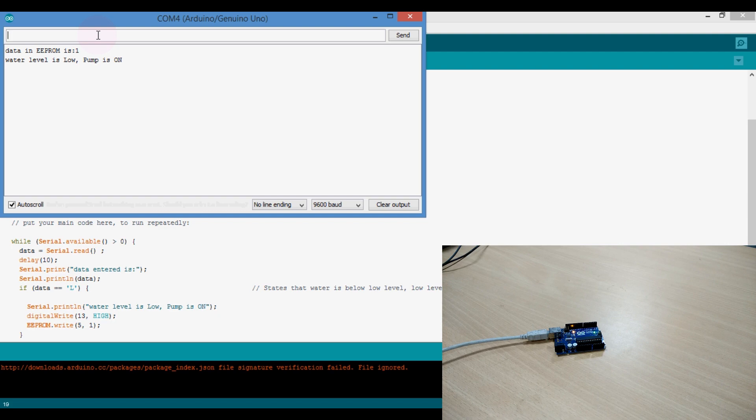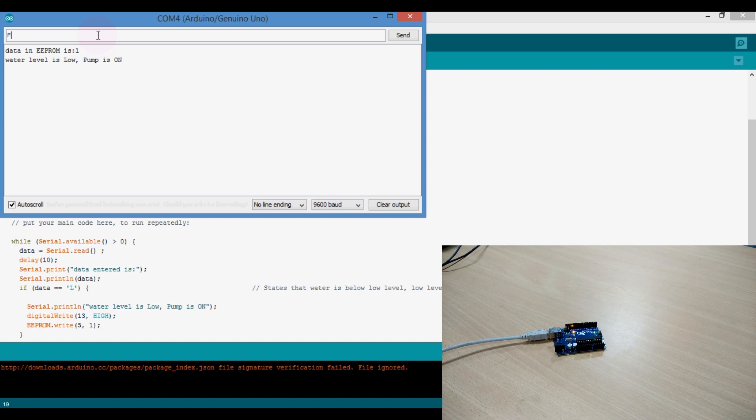Then the water level touches the higher level. So we should write capital H as the character. And if I enter the capital H, it detects the higher level of water and it should turn OFF. The LED will eventually turn OFF.